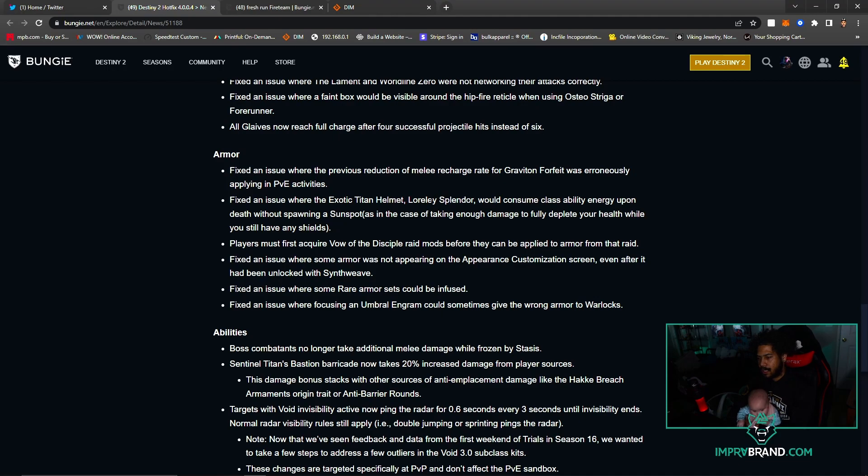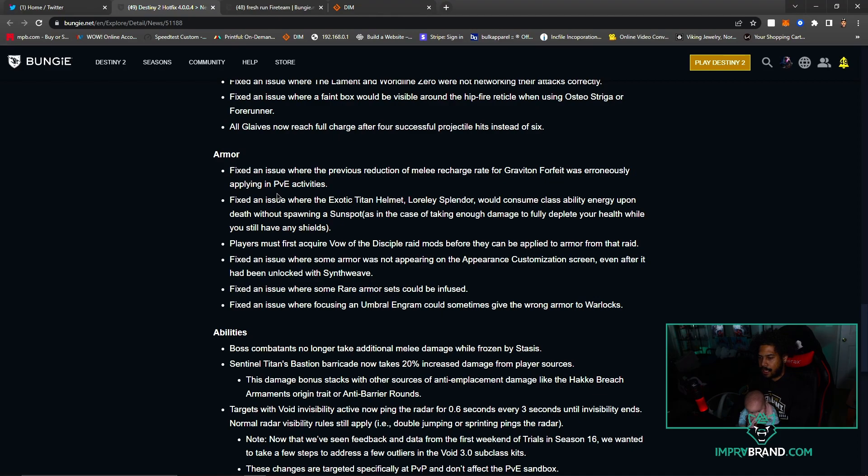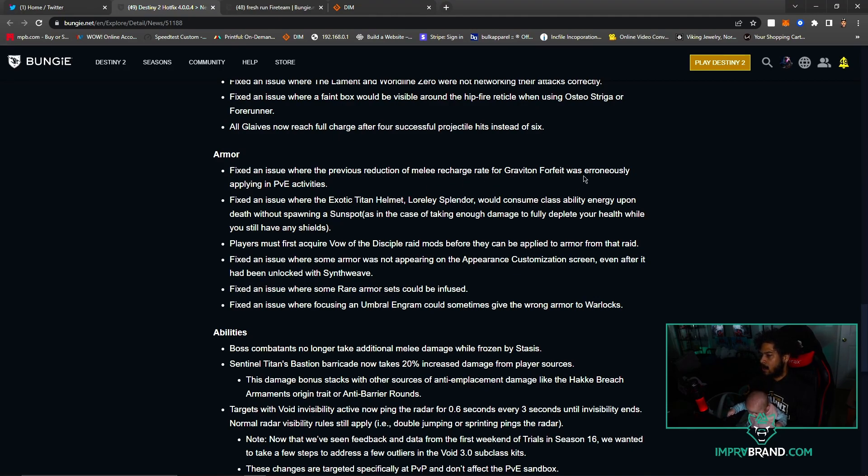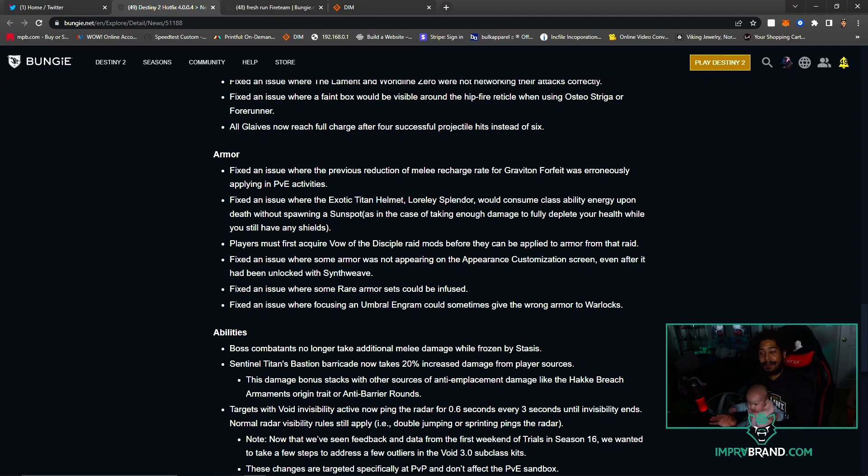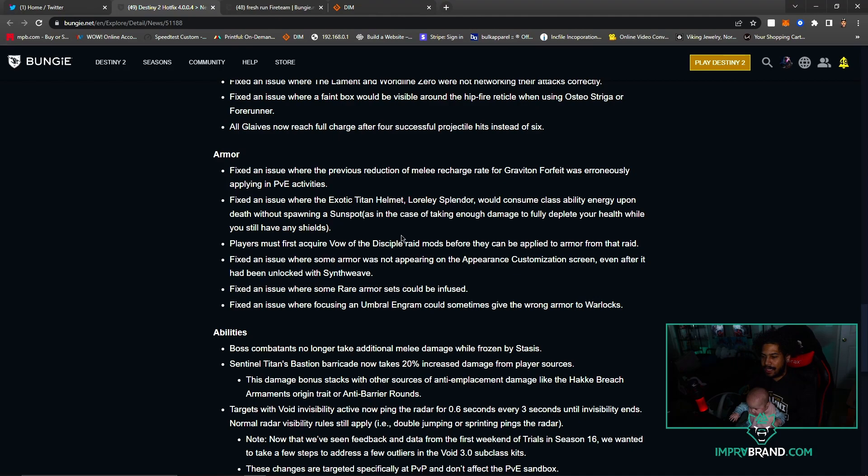Fixed an issue where the previous reduction of melee recharge rate for Graviton Forfeit was ironically applying in PvE activities. Okay, what does that mean? It was going too fast, I don't know what this word means. I'm going to guess it means too fast. Fixed an issue where the exotic Titan helmet Loreley Splendor would consume class ability energy upon death without spawning a Sunspot.